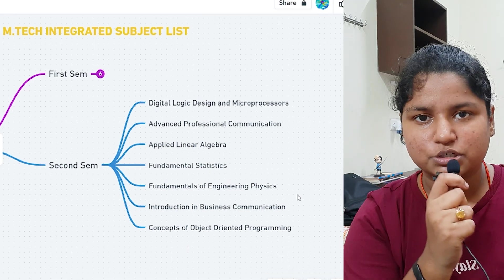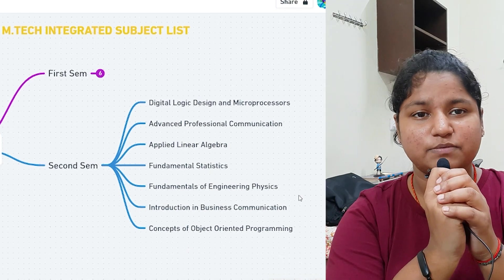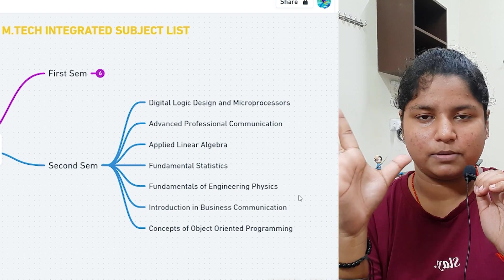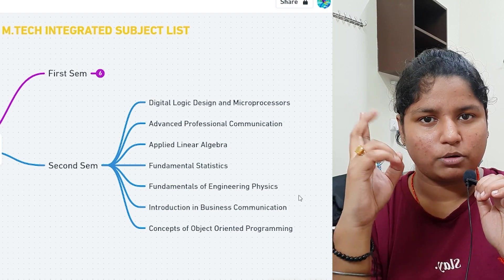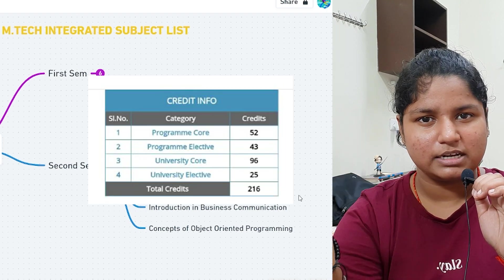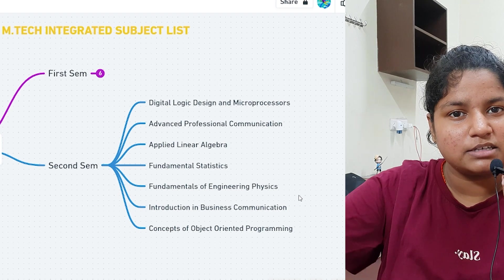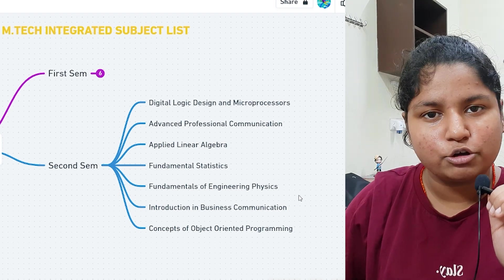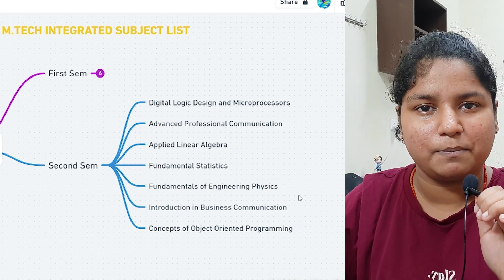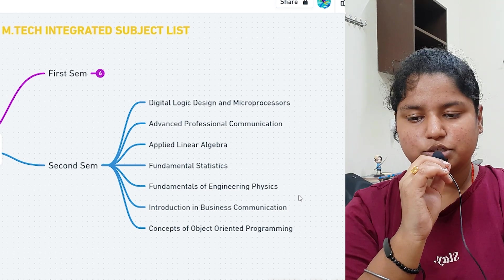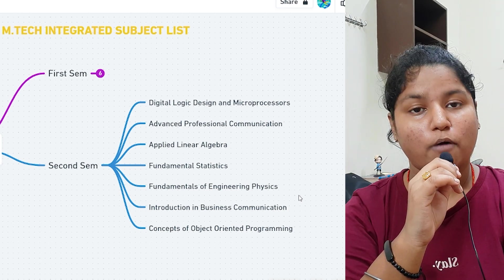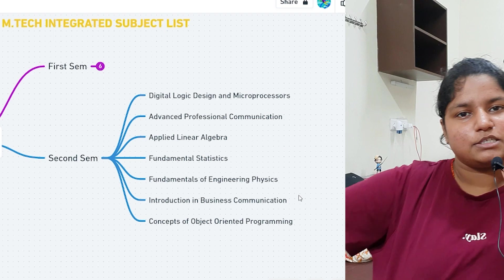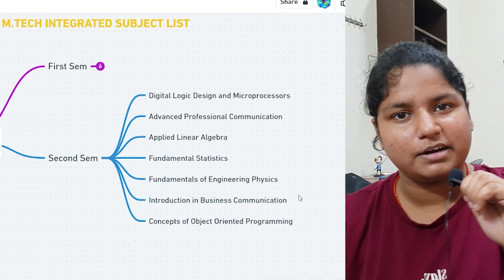When you do course registration, you can select some extra subjects from every core. There are a few baskets in the curriculum: program core, program elective, university core, and university elective. There are a certain number of credits you have to complete as requirements. Then introduction to business communication is optional, and concepts of object-oriented programming, where you'll be taught Java.